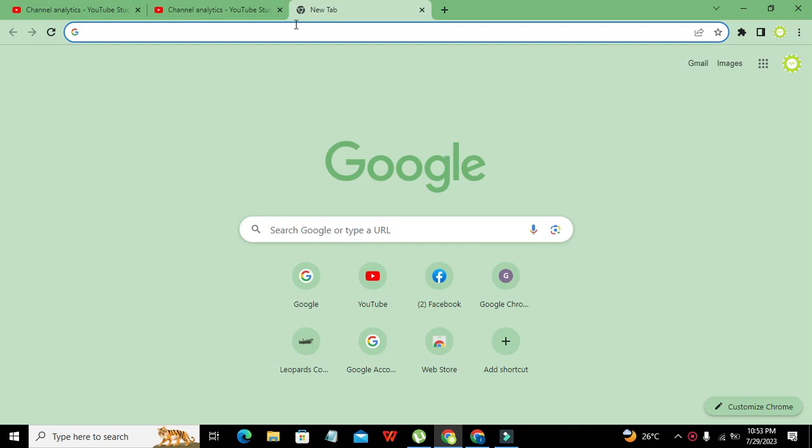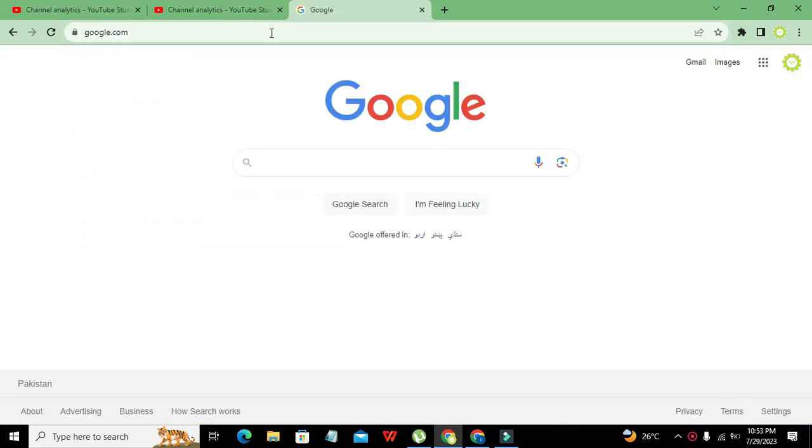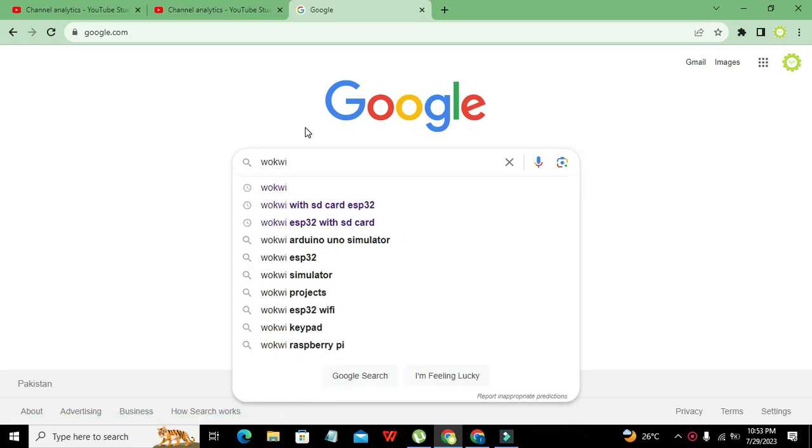Okay guys, it's me Imat. So today we are going to make a simulation for the push button within Wokwi online simulator. First of all, we need to click on Google and here we need to write Wokwi online simulator.